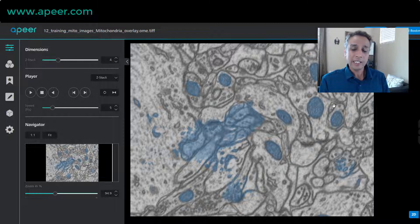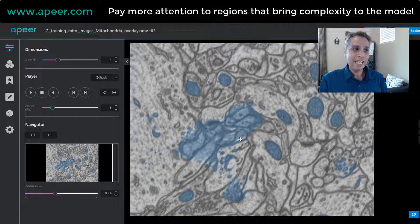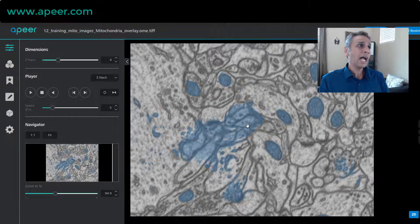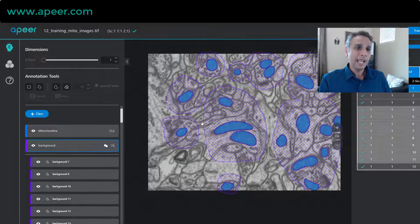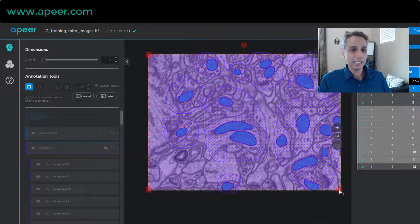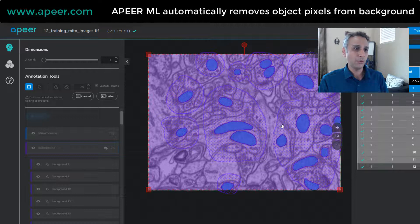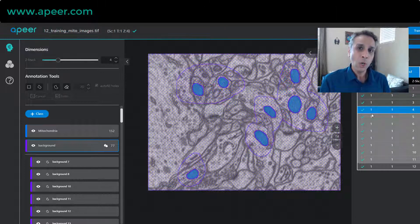Mitochondria is doing a great job, but in this case the complexity is not just within the objects — the complexity is also in the background. Look how busy the background is and how it could easily be misinterpreted as mitochondria if you don't have enough training. So I went back and labeled more. The only thing I did was take my rectangle tool and selected this entire image as background, and I did that for all 12 images. So now I'm providing more training information on the background where the real complexity lies.